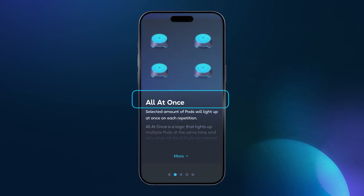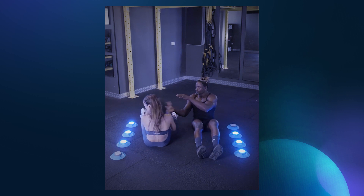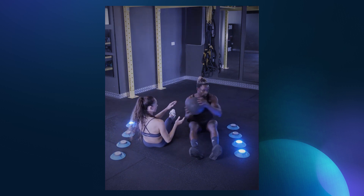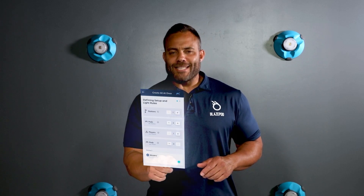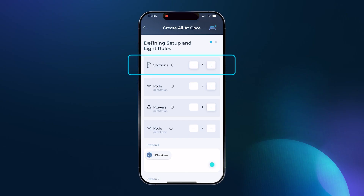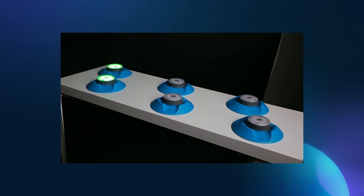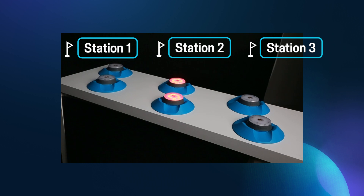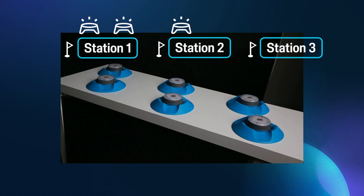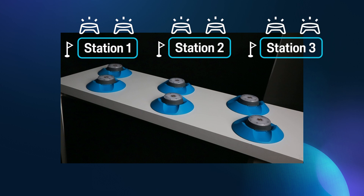How does the all at once light logic work? All the pods you select will light up at once until you tap them all out. You can add several stations and each station will have the same activity running in parallel. So if you have six pods and the activity uses only two pods, you can effectively run three stations of that same activity, each running at the same time. The number of pods is the amount of pods you'll be using per each station. Therefore, if you are running three stations with two pods each, you won't select six pods — you'll only select two. It's the number of pods per each station.